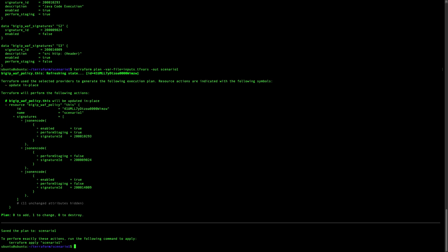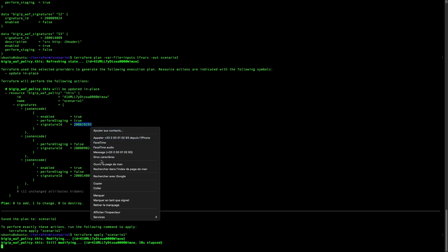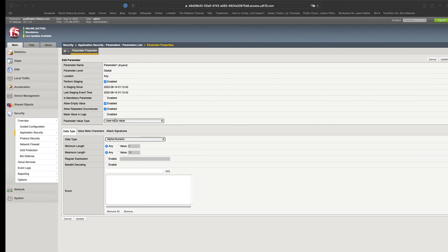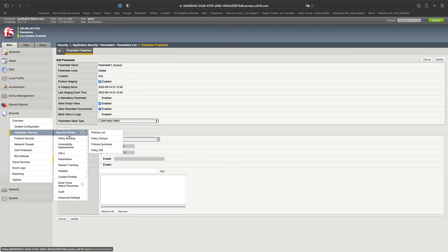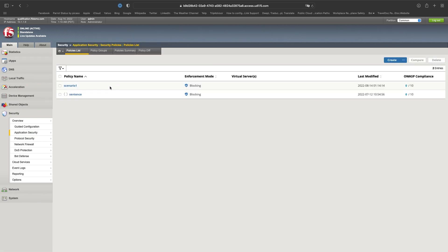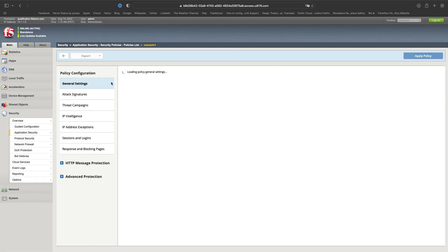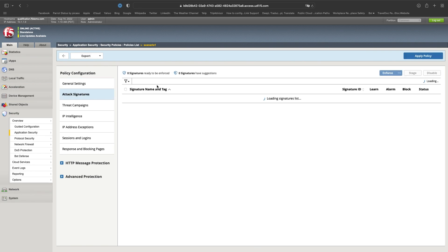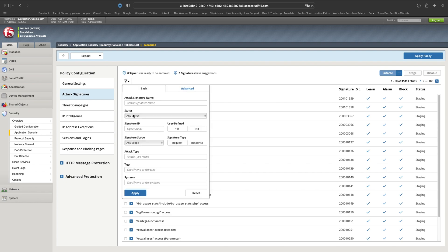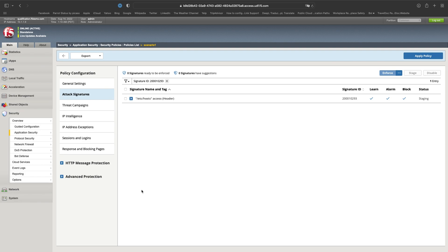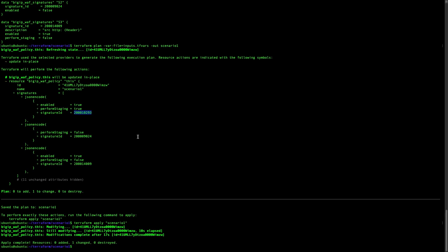Now let's do the Terraform apply to modify our policy. And let's see on our policy, I will just grab that signature. And I will be able to go here. I will just filter on the signature ID. Let's see. It's in staging. It's here. It's finished.